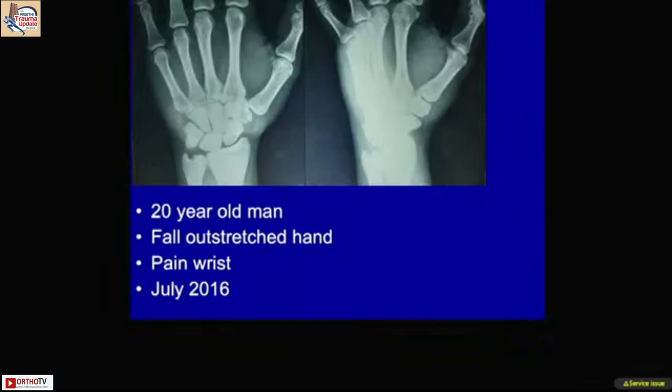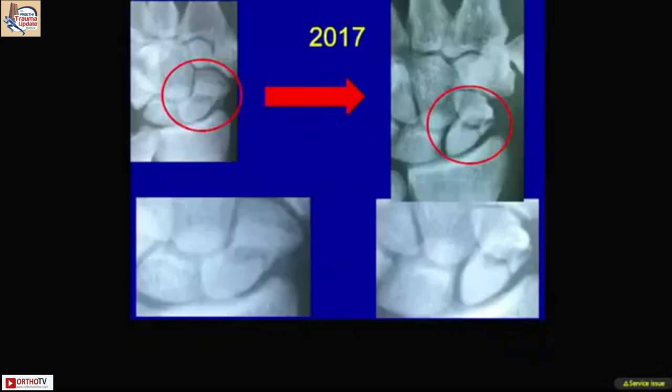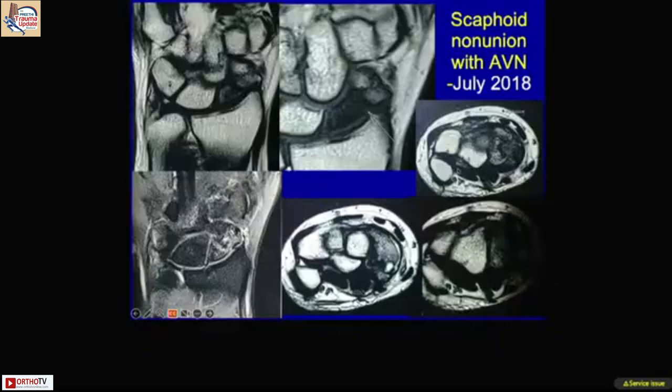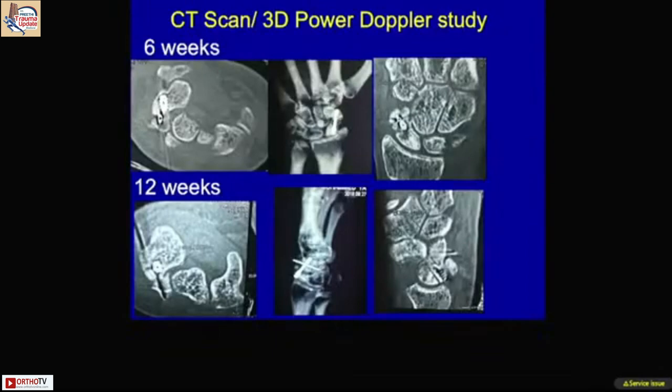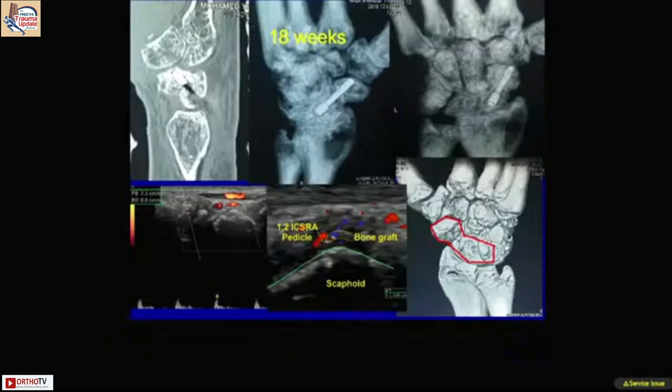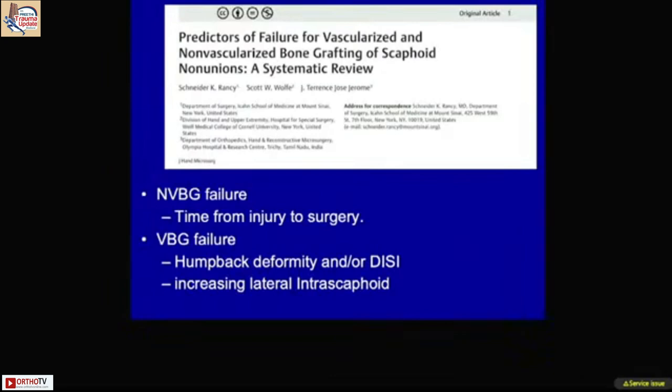An interesting case where the scaphoid fracture was not visible on initial presentation. In December 2016, the fracture was diagnosed on CT scan but the patient had no treatment. By 2017, serial imaging showed collapse and deformity around the non-union site. By 2018, this had developed into AVN. I performed a vascularized bone graft, and postoperative CT compared with power Doppler suggested progression to union. At four months and six years of follow-up, the patient is doing well.